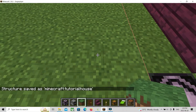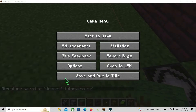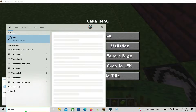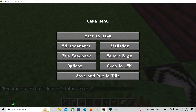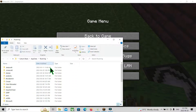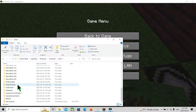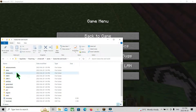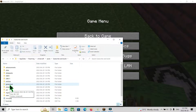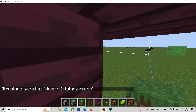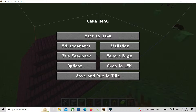It'll save as 'Minecraft tutorial house.' Now you want to open up File Explorer. You can press Windows key + R and type 'appdata' to get there. When you're in AppData, go to '.minecraft,' then 'saves,' and find your world. Go to the folder that says 'generated,' then 'Minecraft,' then 'structures,' and you'll find 'tutorialhouse.nbt.' This file contains all the block data for your structure in one file.